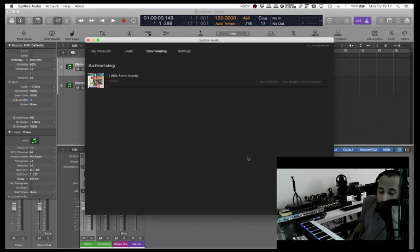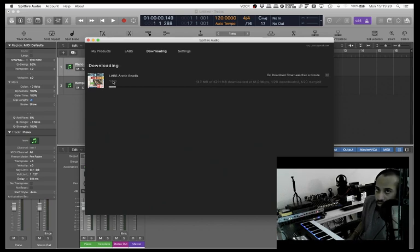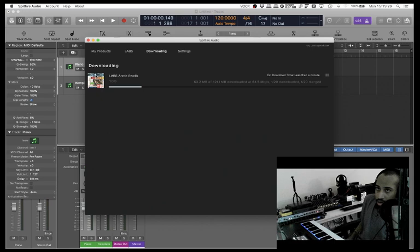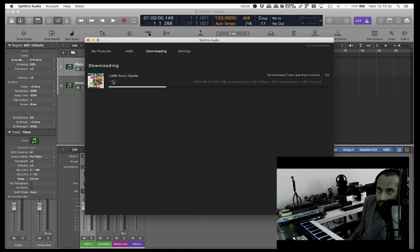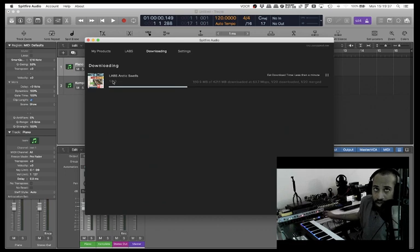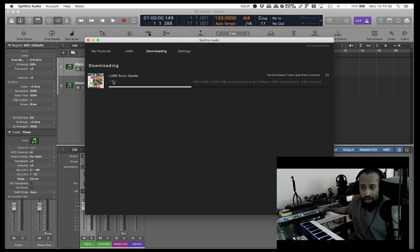Scan the screen and see what we see. Authorizing, this might take a minute. Arctic Swells Labs is downloading, time less than a minute, 42.5 MB of 421.1 MB downloaded at 63.8 megabits per second, one-twentieth downloaded.